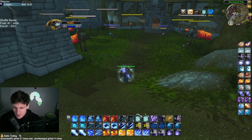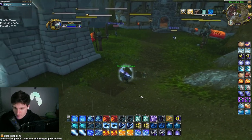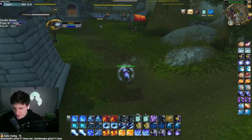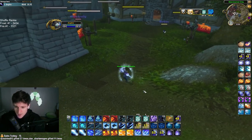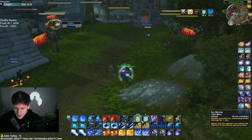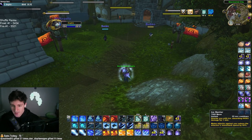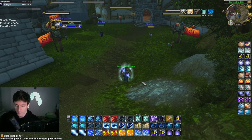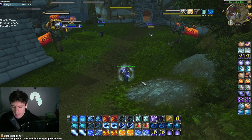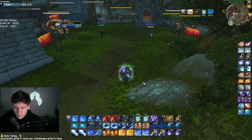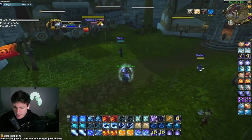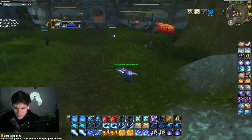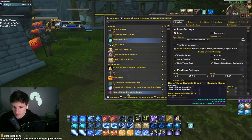The mage barrier weak aura shows how much absorb you have left on your barrier — it'll show something like 85k. The reason this is important: let's say barrier is off cooldown but you still have 85k absorb left — you might accidentally press barrier again. This weak aura helps you not overlap absorb. You want to wait for the barrier to get hit, go down to about 1k and break, and when you see no number there, you know it's broken and you can use another one.